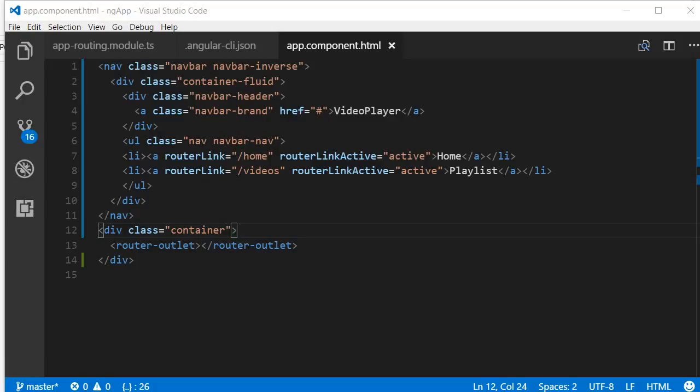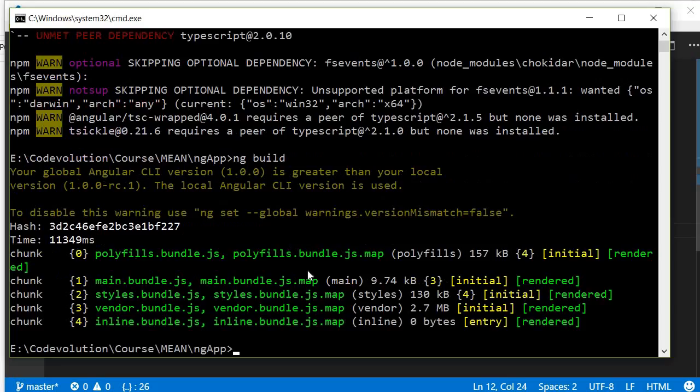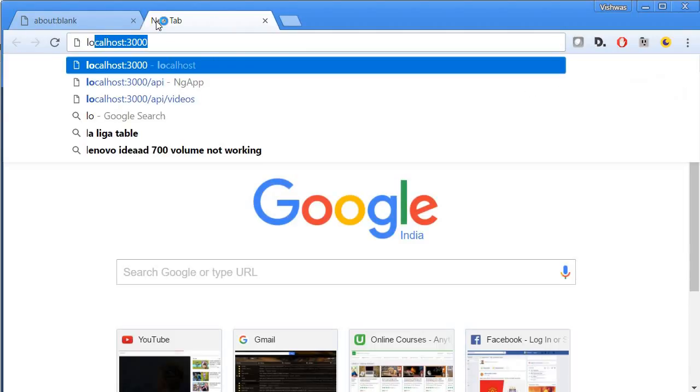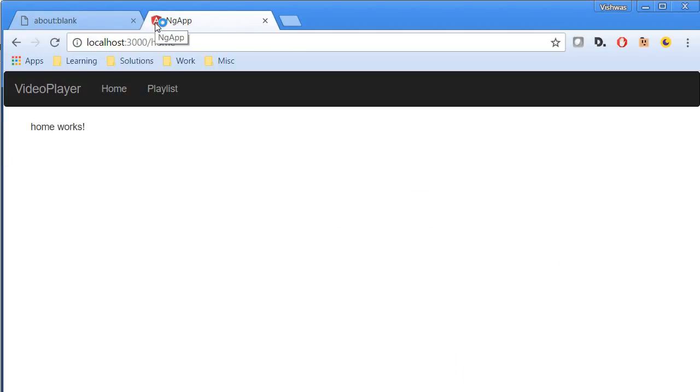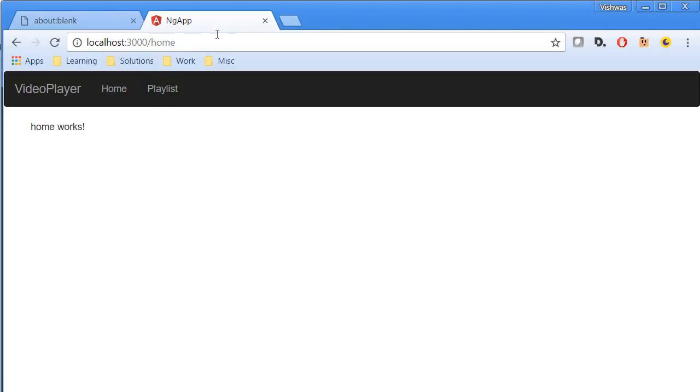Now we are ready to test the routing feature, but first we need to execute ng build command again because we have modified our Angular application. Run ng build. Now that our build is complete, let's go to the browser and test this. Localhost:3000. There you go, we have the navigation bar, we have our brand video player, and then we have the home text and playlist text. These two are links.